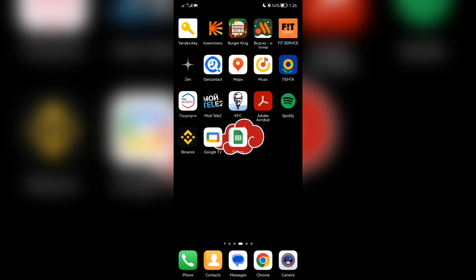Hello everyone, you are on the Mr. Octopus channel. Today you will find out how to add Apple Pay to Uber. Let's go — open Uber.